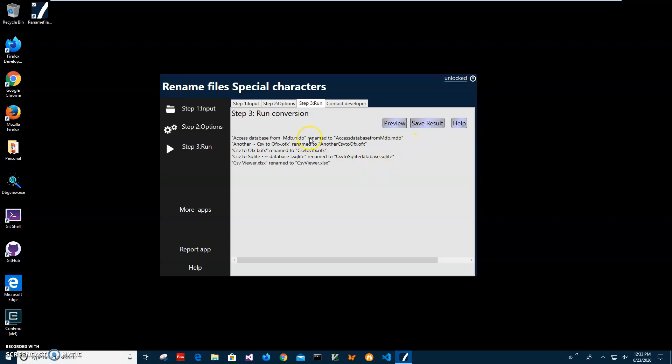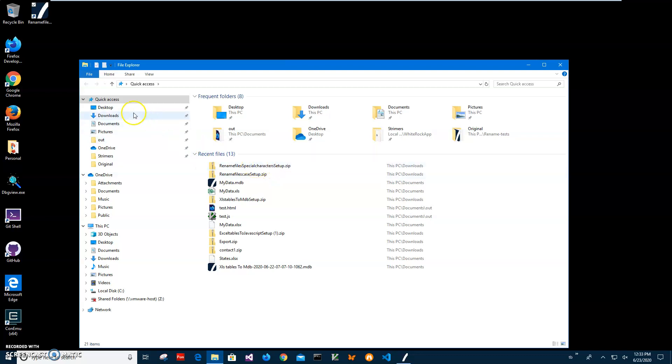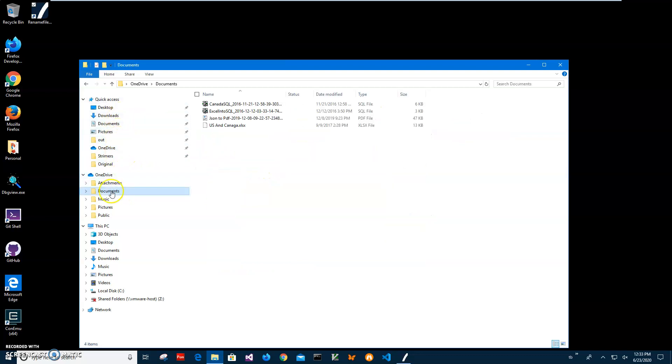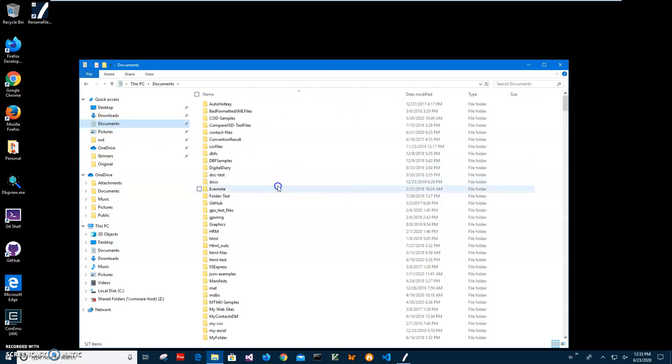You can see the files have been renamed to the new names and special characters have been removed. Let's go to that folder and actually make sure that we have the files renamed in the right way. The application is showing us just for testing purposes.